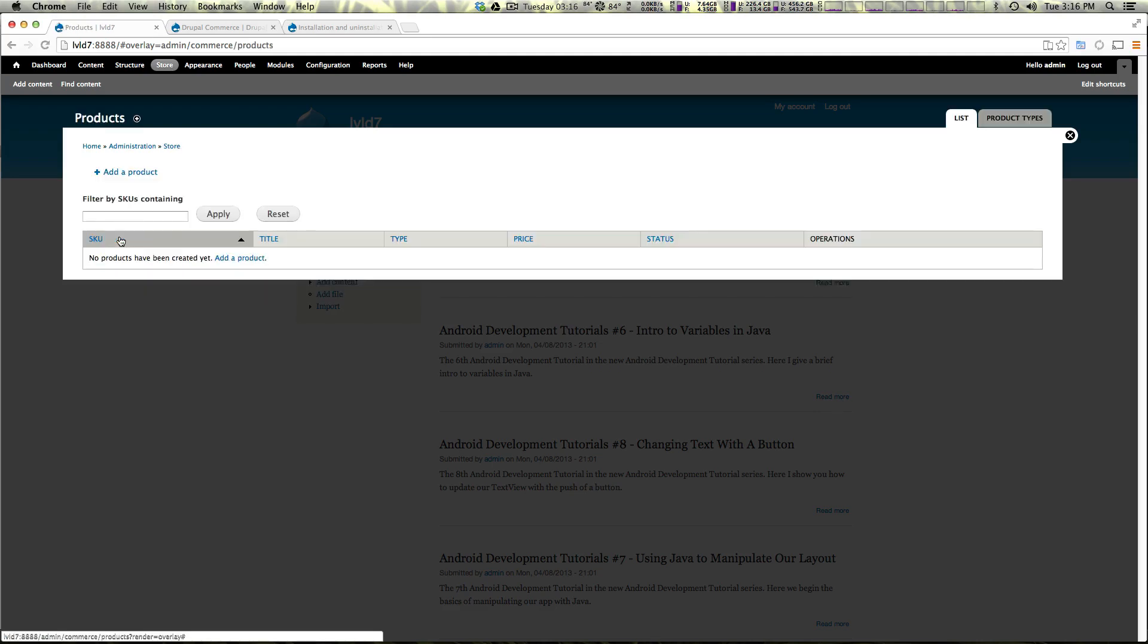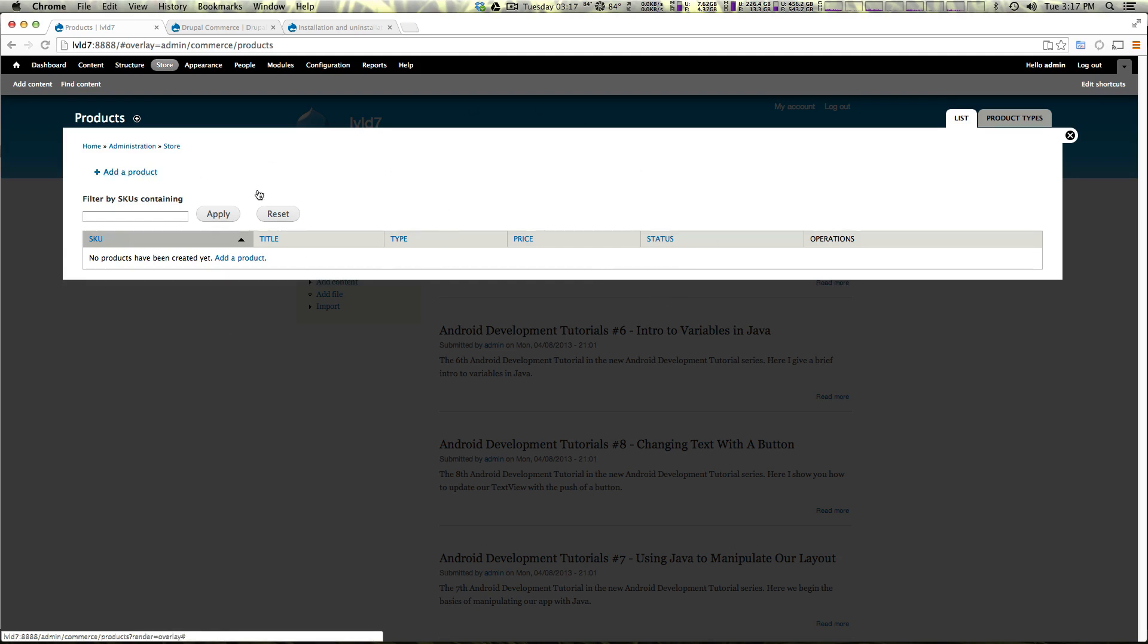Now we also have products. And now products are going to be an interesting subject because they don't work the same way they do on some other platforms. Now if you're coming from something like Magento products might be a little bit confusing but we're going to clear that up and explain exactly how that exists in this system.